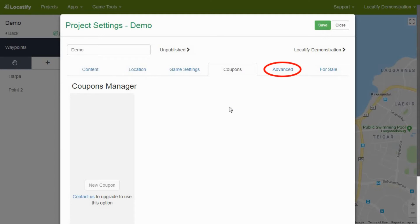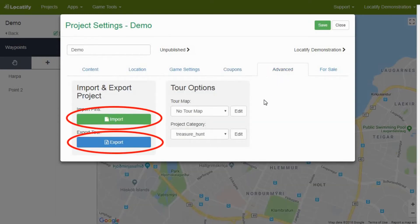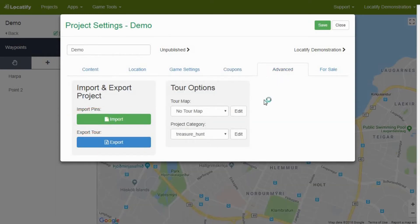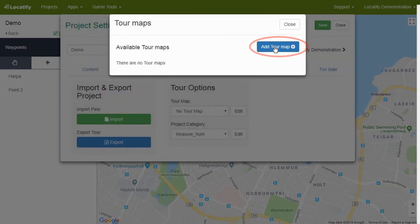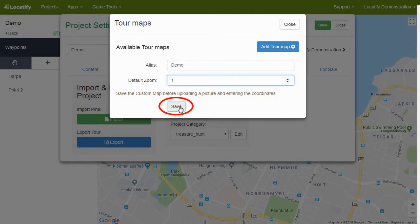By using the tab advanced you can import and export your treasure hunt game in case you would like to share it with friends. By pressing edit below the tour map and selecting add tour map, you will open a window where you can add a special map on top of Google Maps which will be seen by treasure hunters. Insert an alias, select the zoom level and hit save.